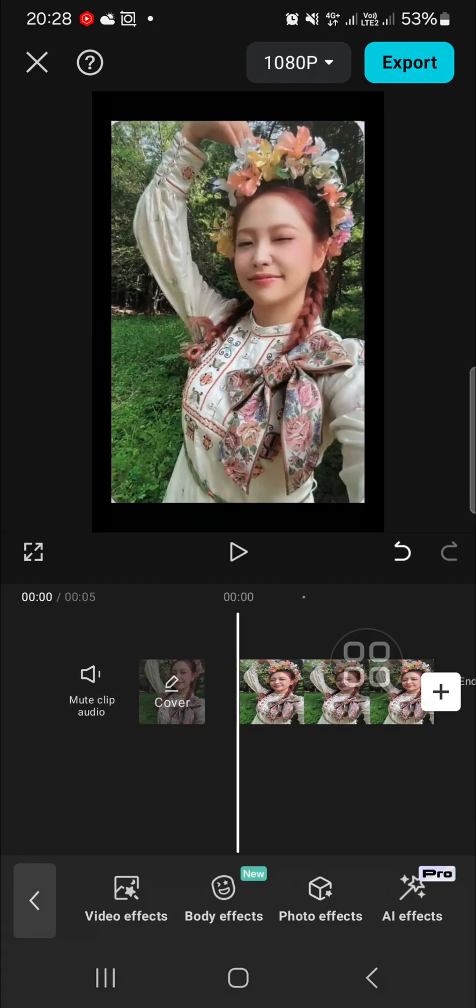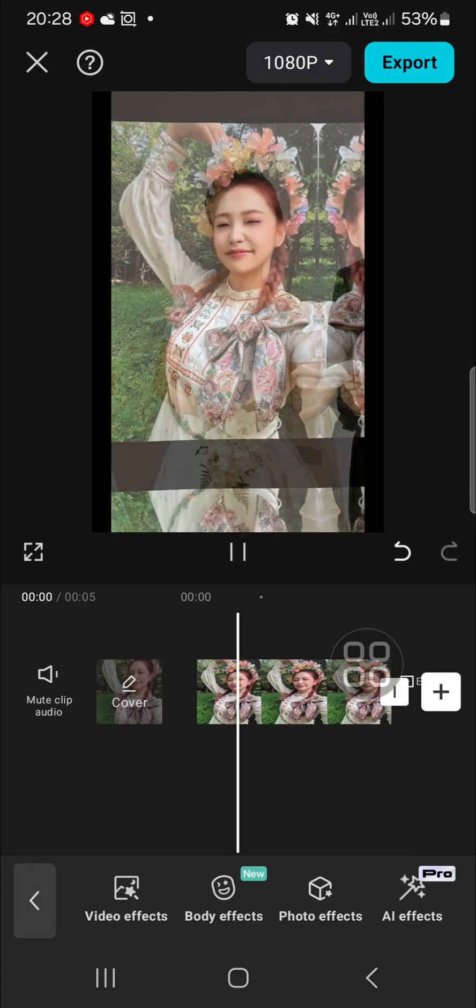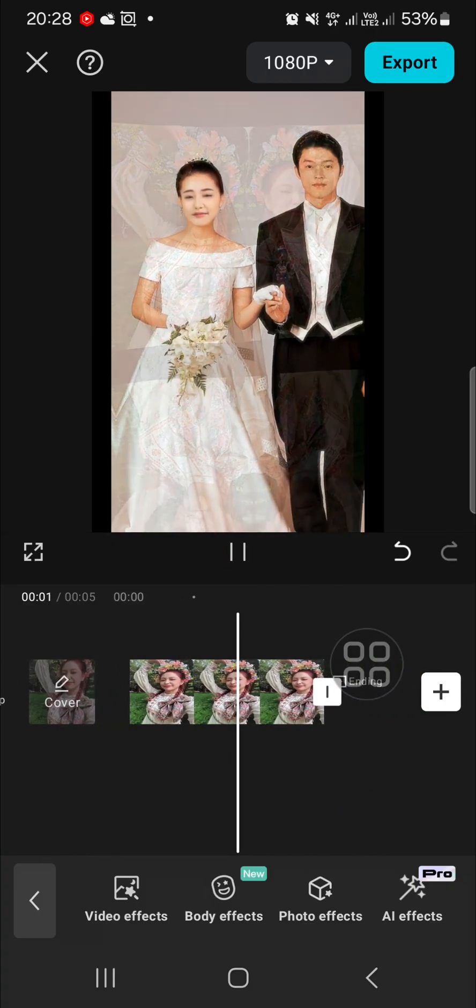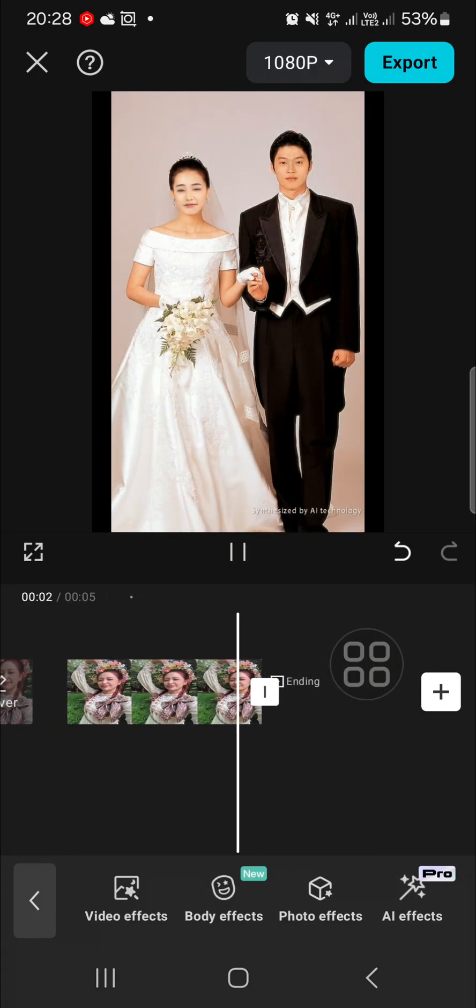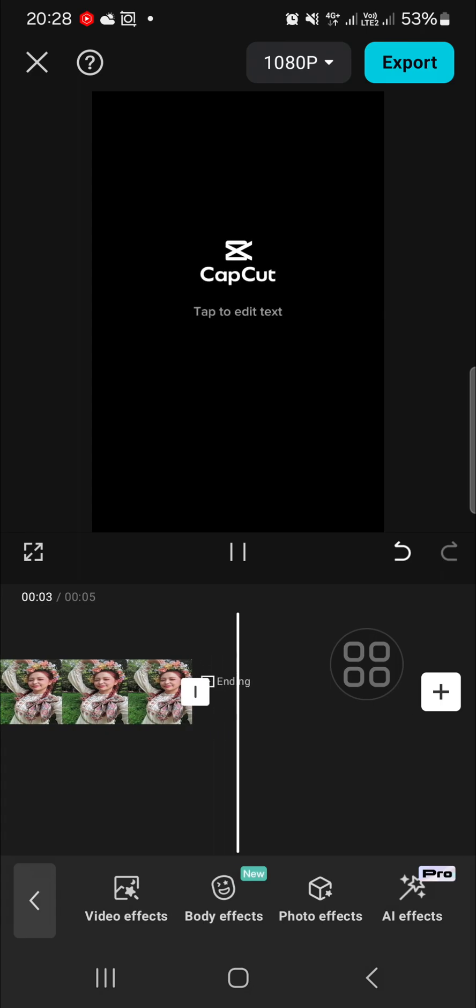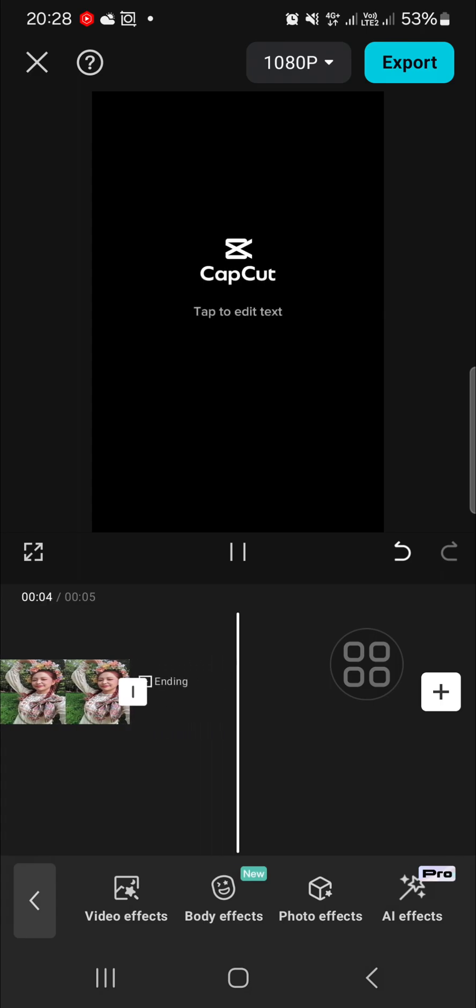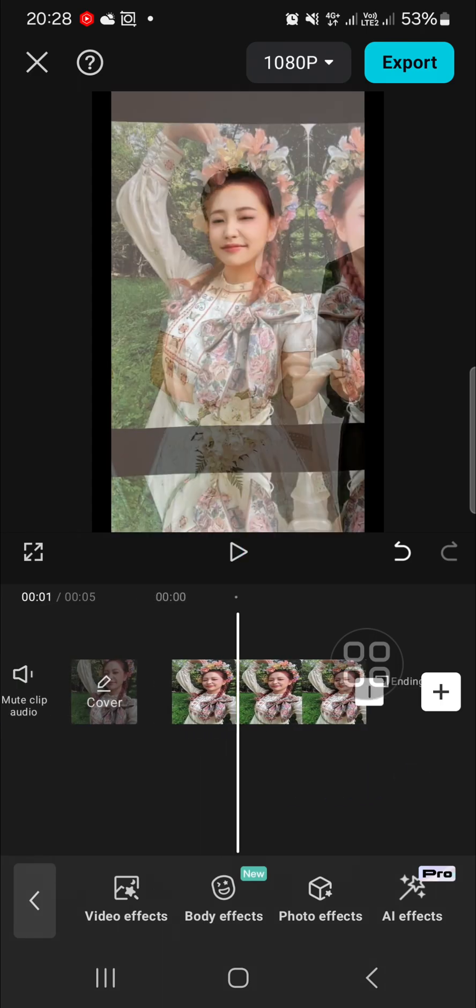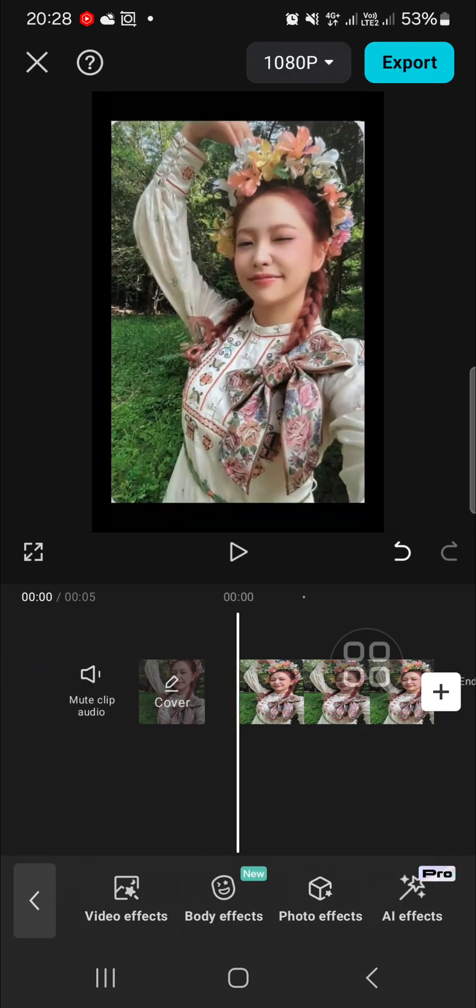Alright guys, and that's all the way to create morph editing in CapCut. I hope this video will be useful for you. Thank you so much for watching and see you in the next video.